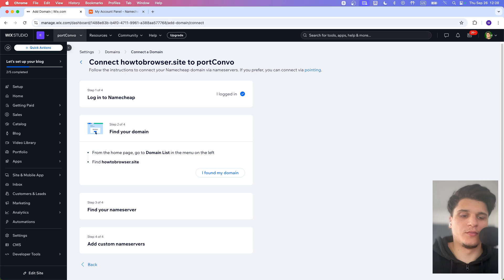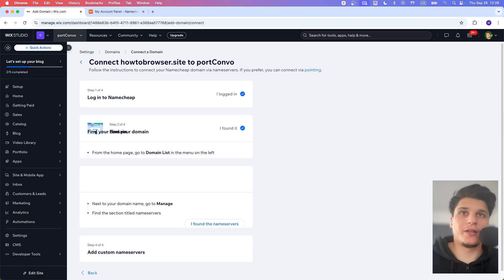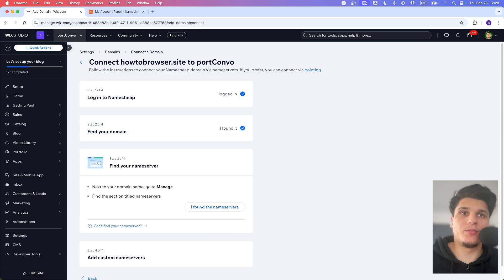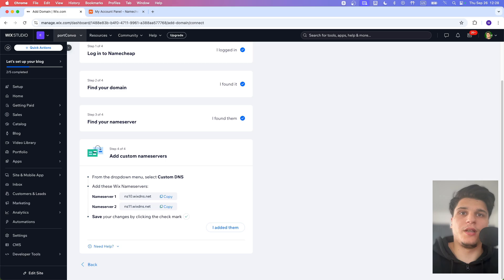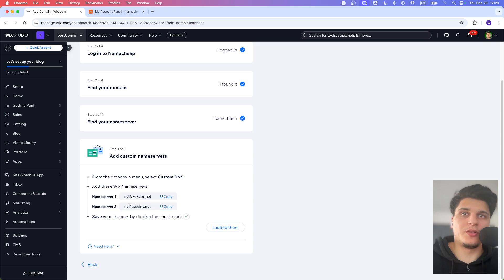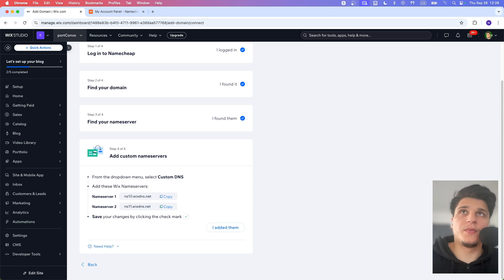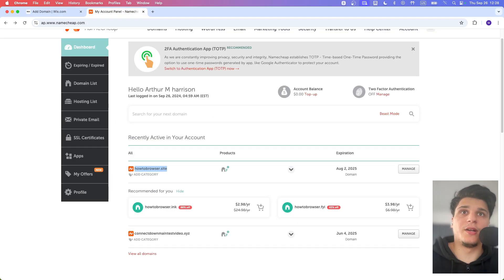But also, to show you now, you can click on I found my domain, I found the name servers. And then here you're going to see here, add these Wix name servers. The name server one, name server two. And let's add them now.